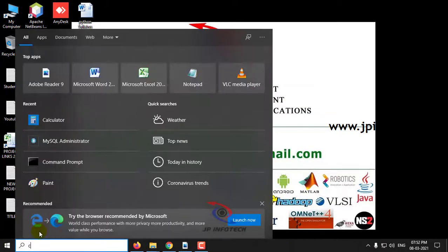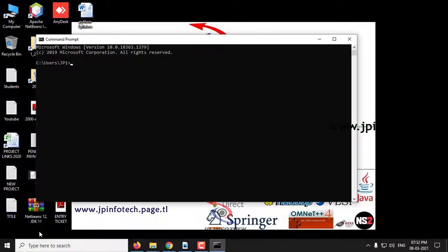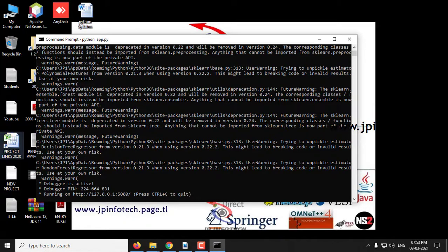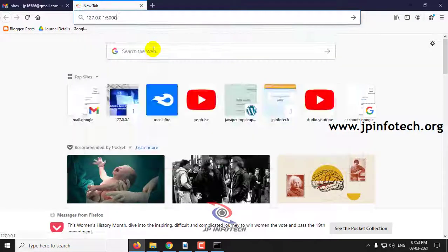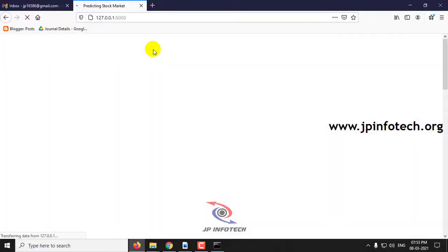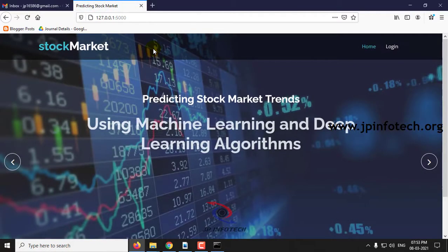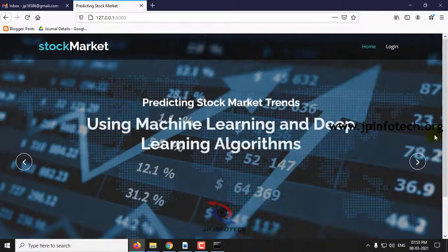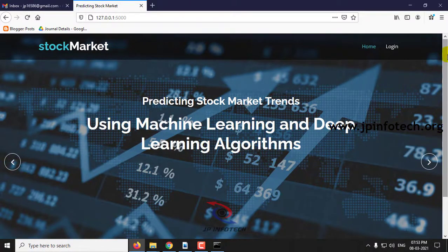Let us see the execution of the project. This is the home screen — the welcome screen of the project — with the project title: predicting stock market trends using machine learning and deep learning algorithms.